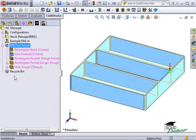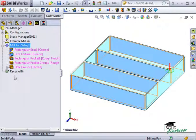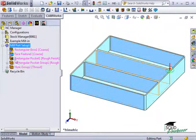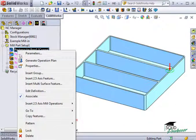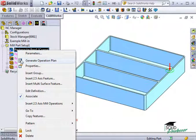Alternatively, I can create operation plans for each feature individually by highlighting the feature and selecting Generate Operation Plan from my right-click menu.